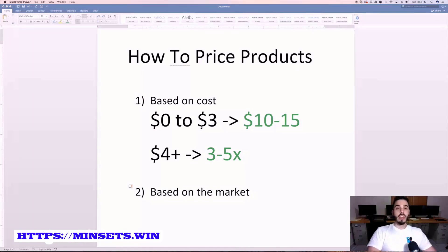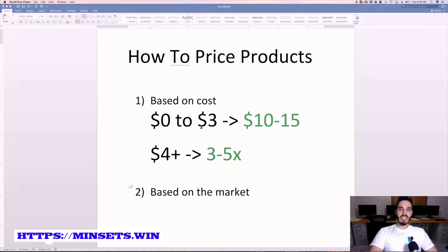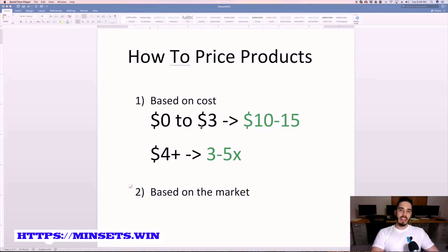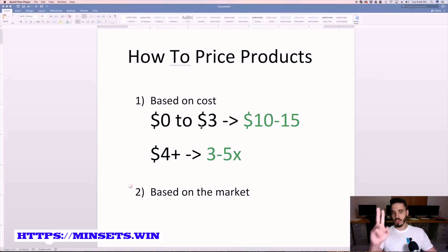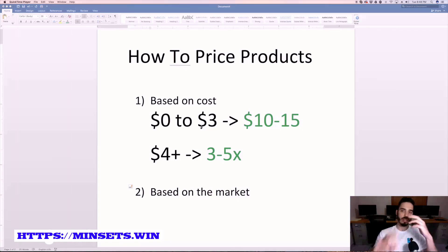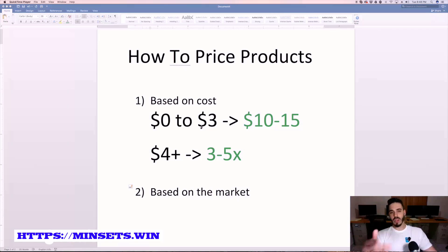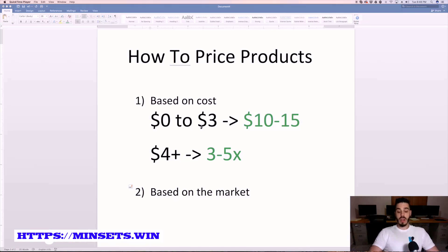What is going on guys, it's Joaquin Corrales, welcome back to another video. In this one we're gonna go over how to price your products. There is no right or wrong answer to doing this, but here's what I do. There are two different strategies that I follow.